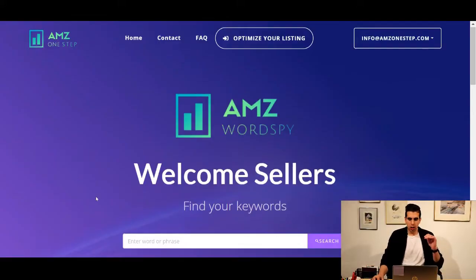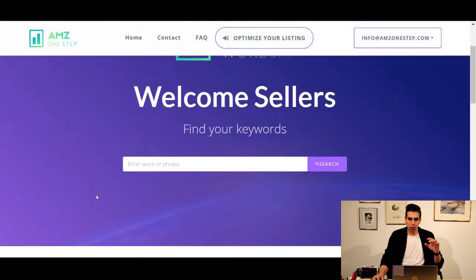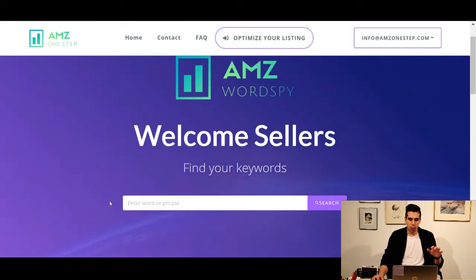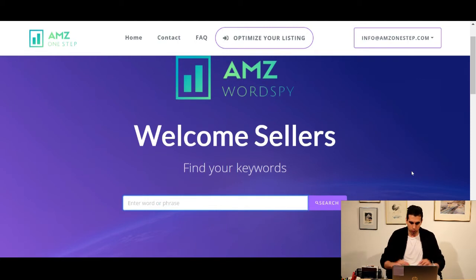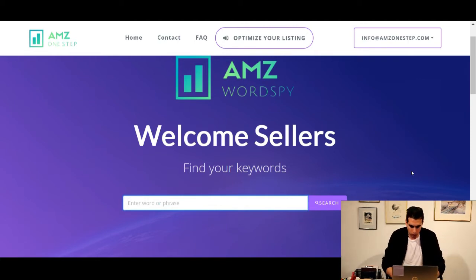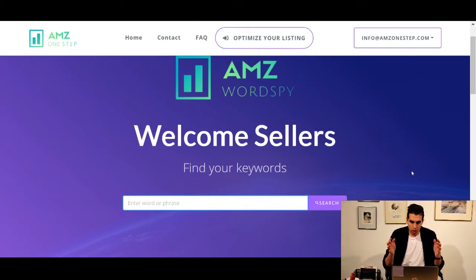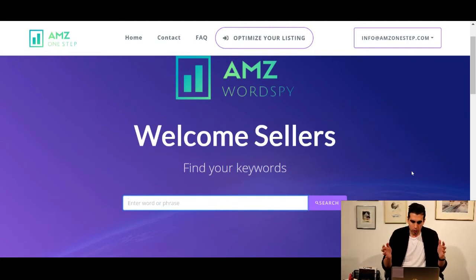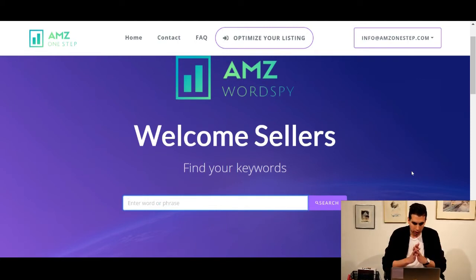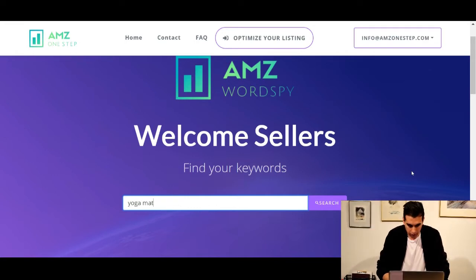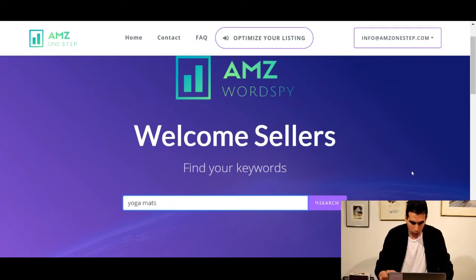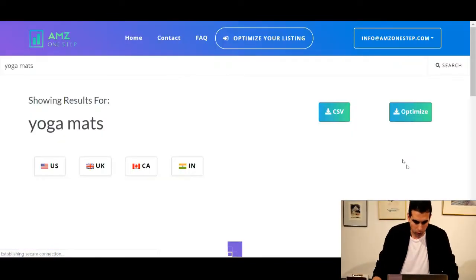The tool looks very user-friendly and very simplified — there's not a lot going on. All you have to do is just search your keywords here and it will give you the results. So let's search for a keyword here. Let's go with yoga mats — that always seems to be a winner.